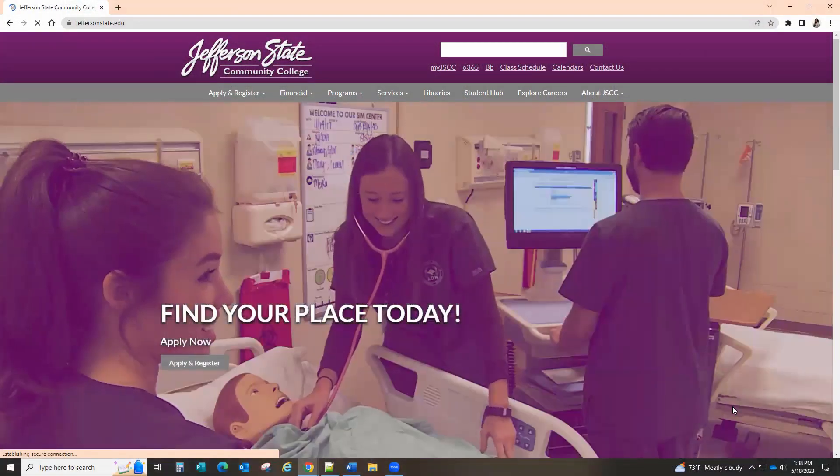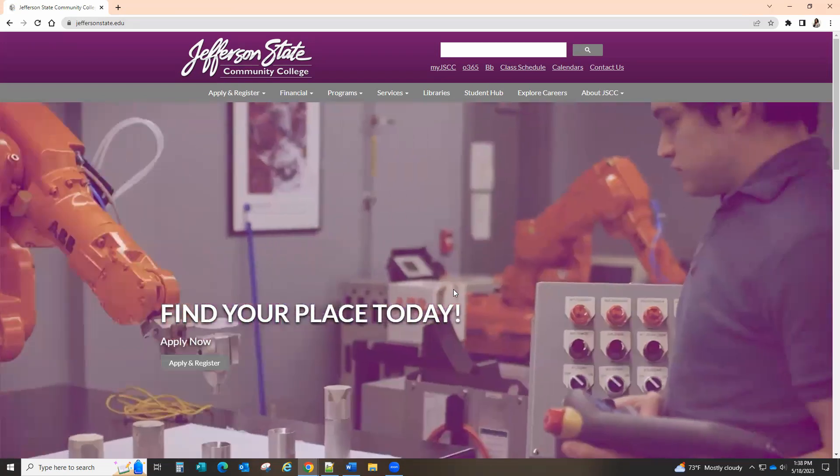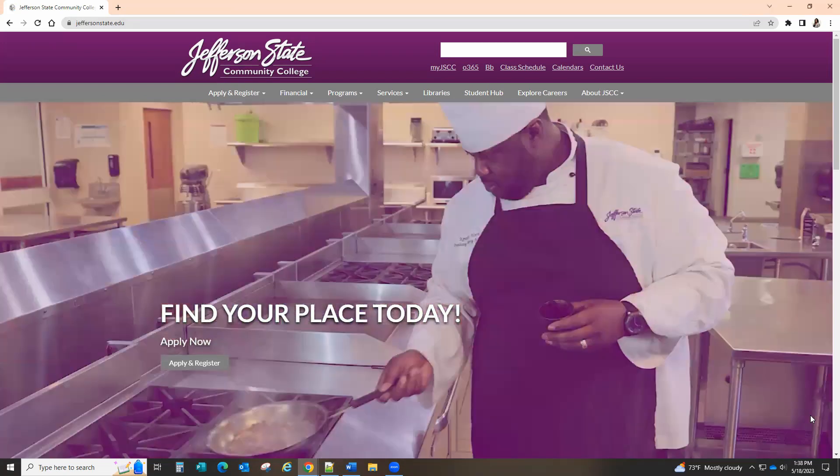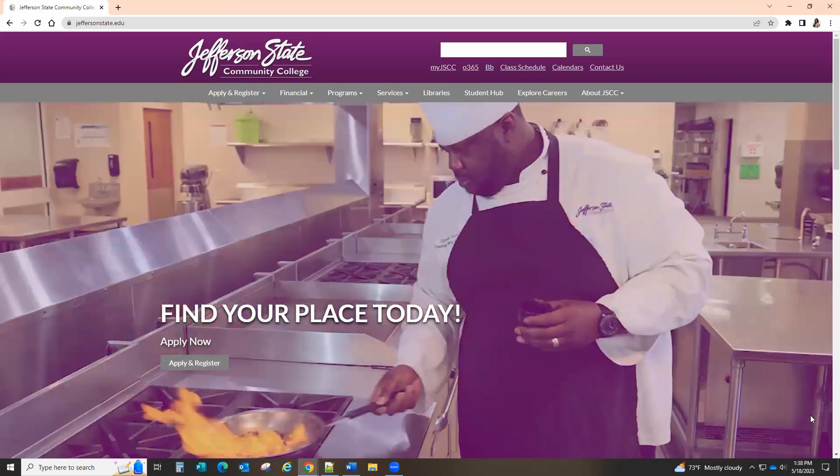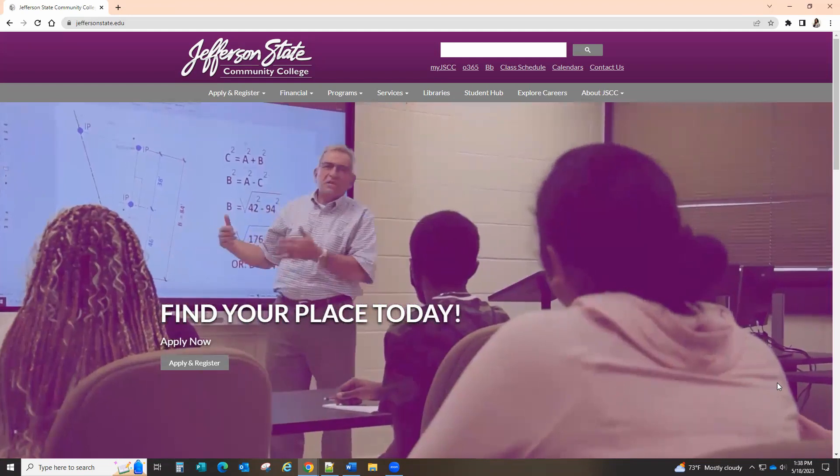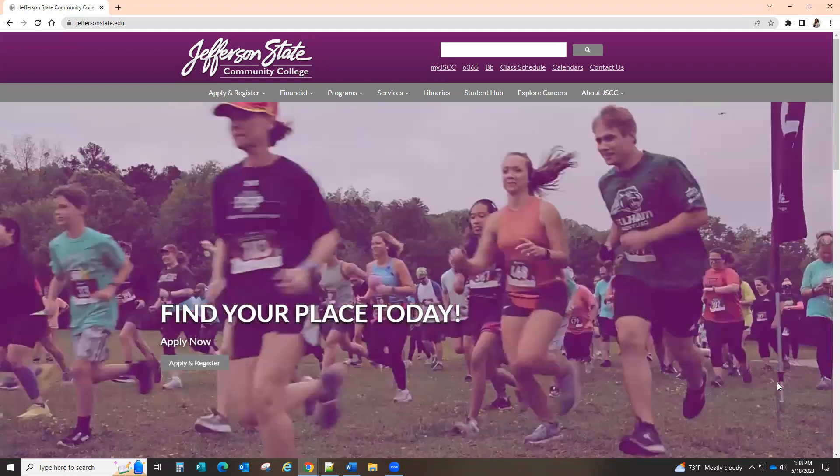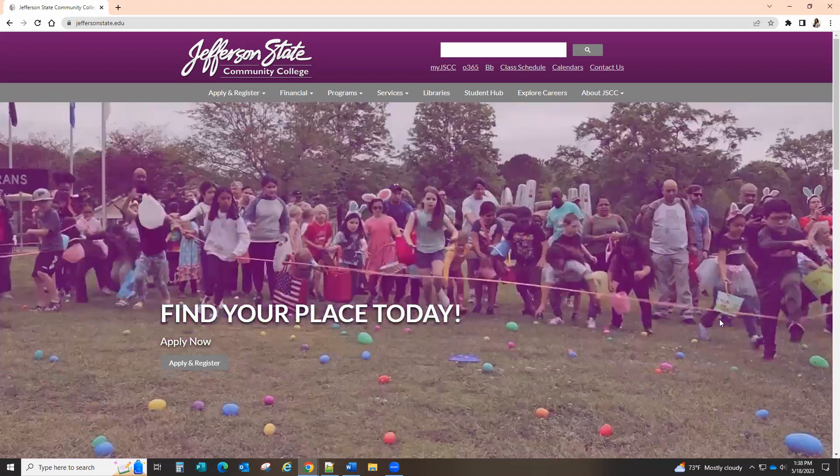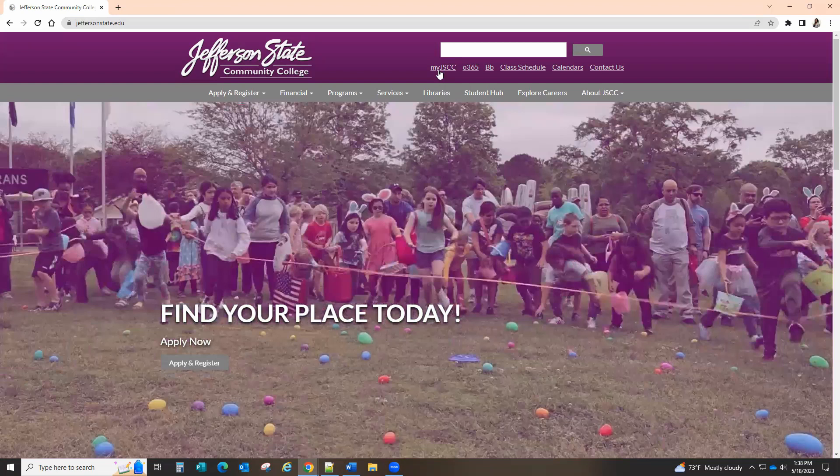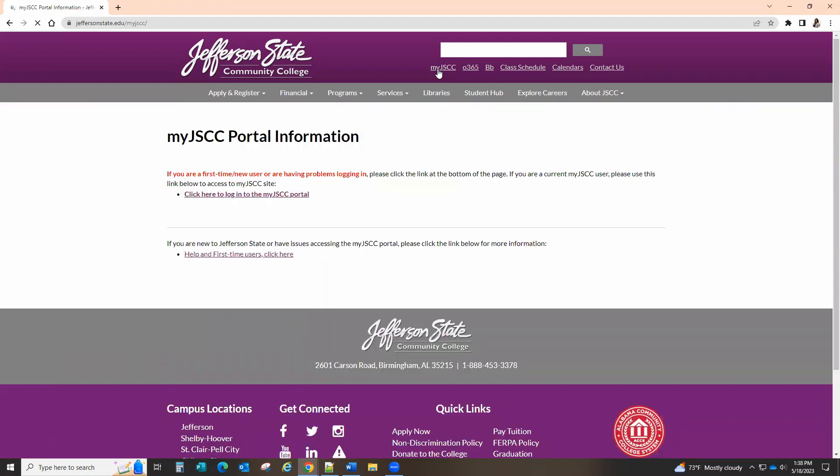Let's access your MyJSCC account and register. Visit our website www.jeffersonstate.edu and click MyJSCC in the top right corner below the search box. If you have already accessed your MyJSCC account, click here to log into the MyJSCC portal.